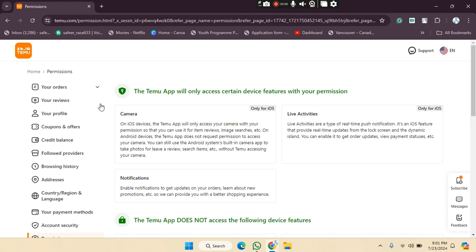In this way, you can manage your permissions on the Temu website. I hope you understood this video. See you guys in the next video.